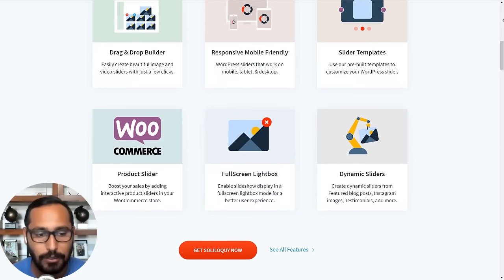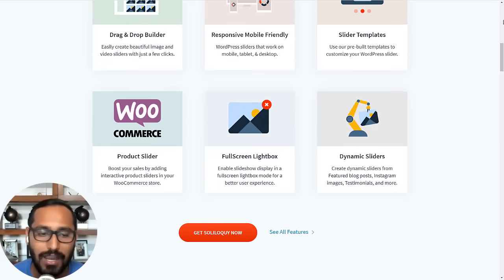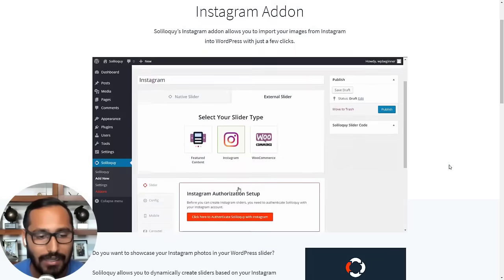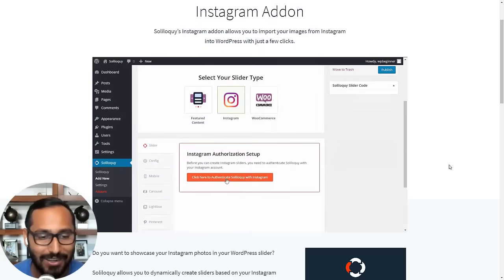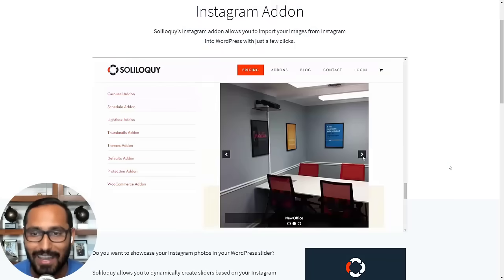The advantage of Soliloquy is that you can really customize and tweak your slider styles to match your website layout.